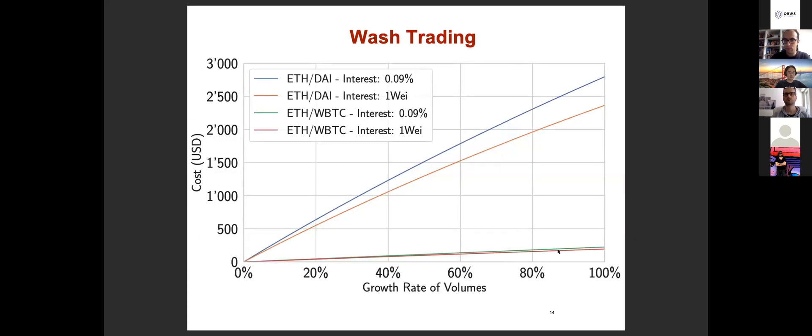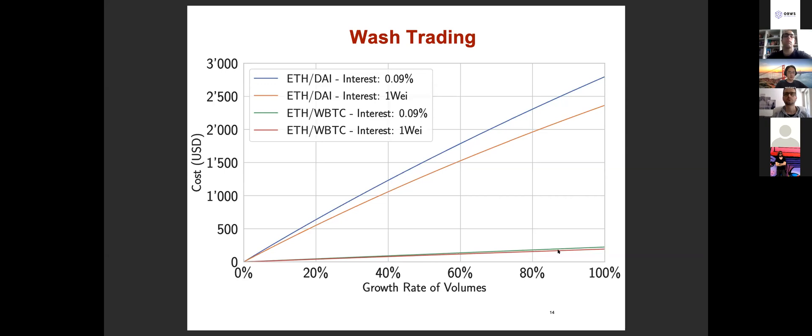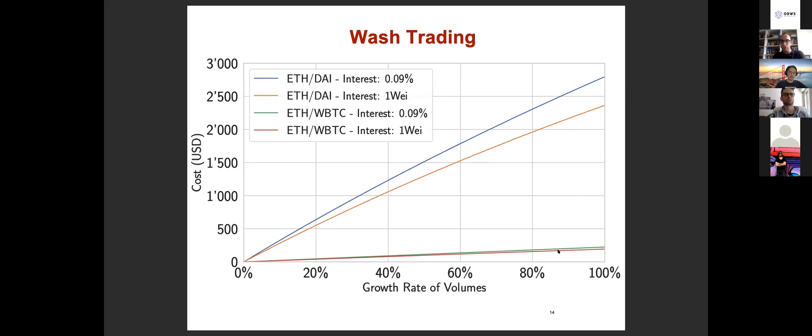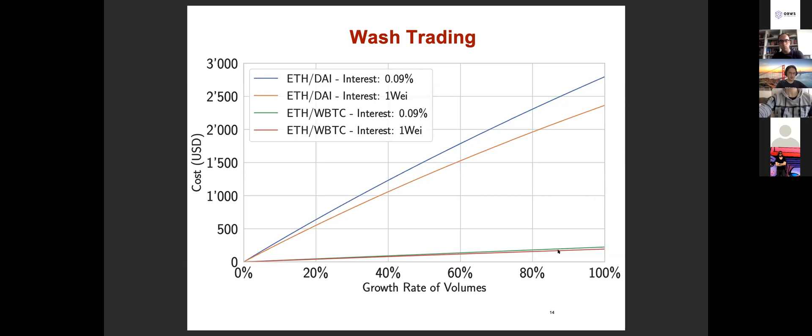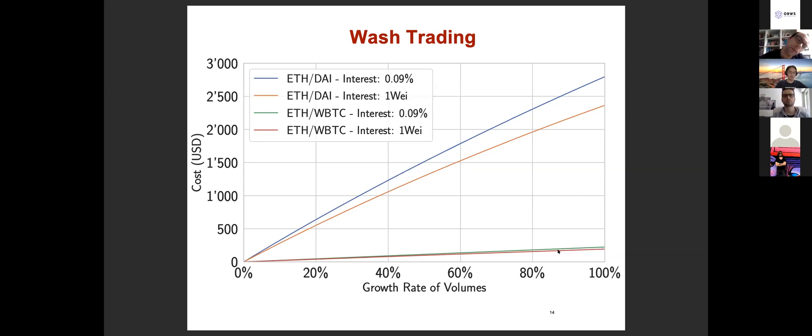As I said, different from arbitrage, the purpose of wash trading is not for profit but to increase the trading volume. In the figure, we show the cost that is required to boost the trading volume of some Uniswap markets on different interest rates. We can see that you can actually double the trading volume with a relatively low cost, like about $250 to double the trading volume of this quite actively trading market.